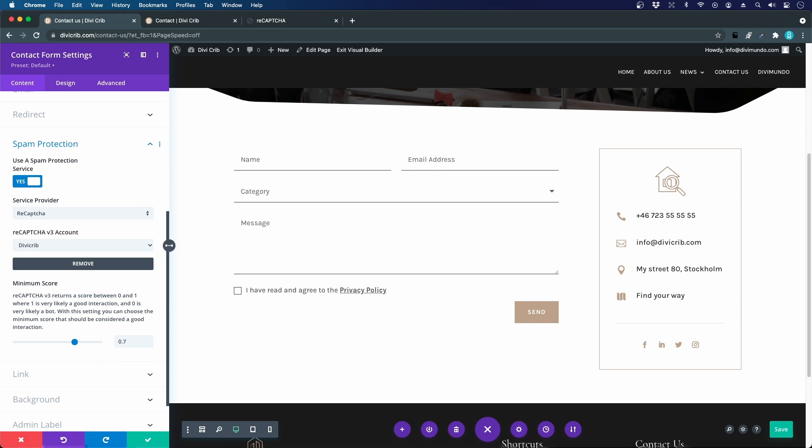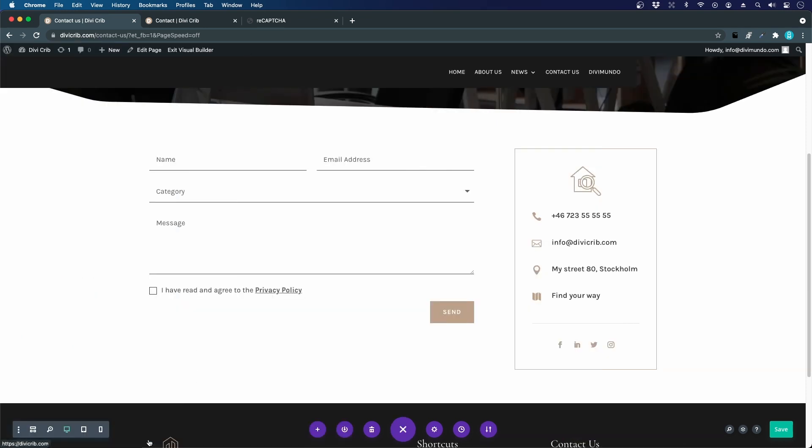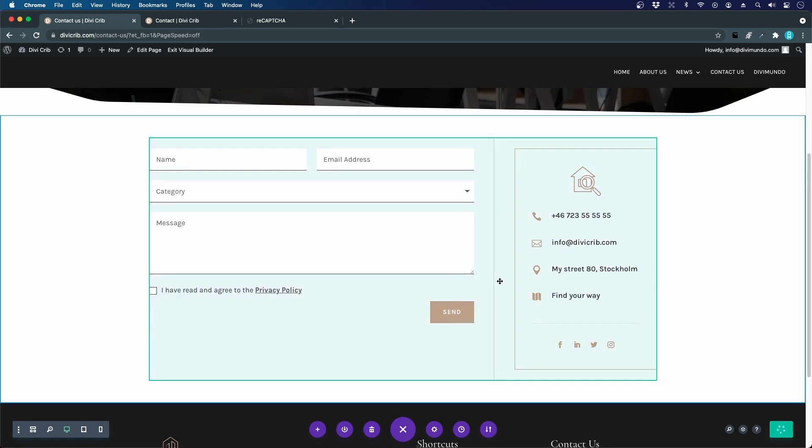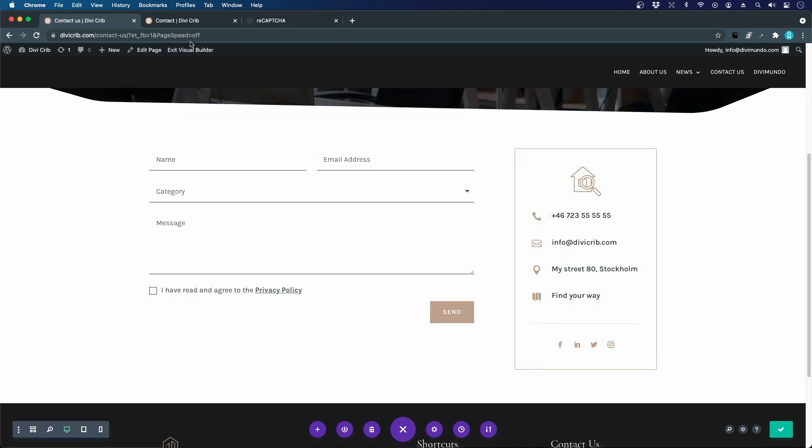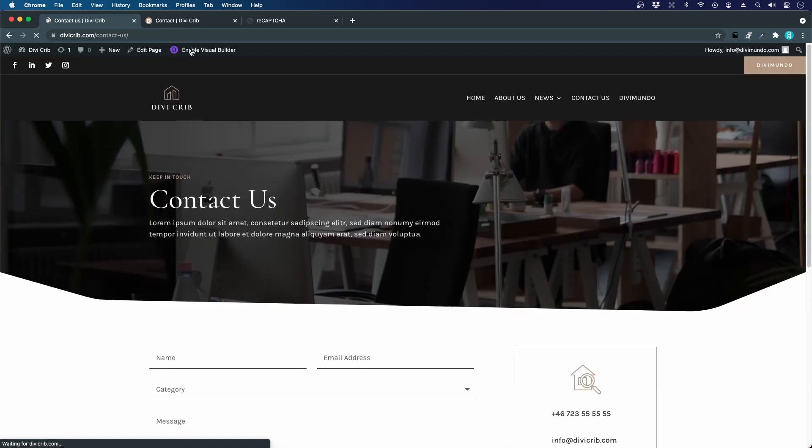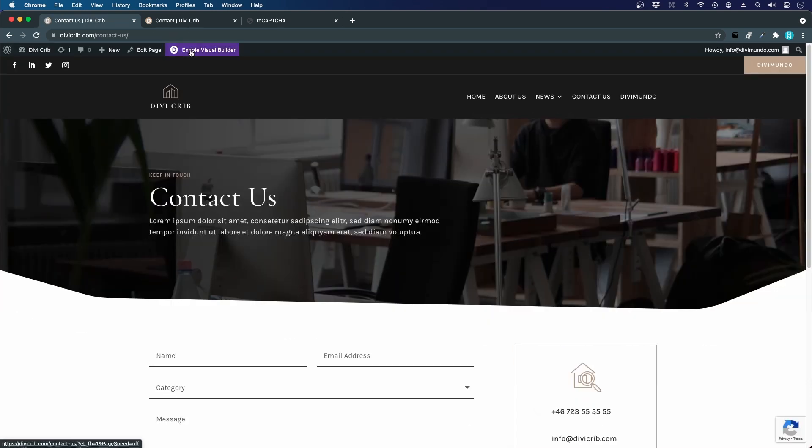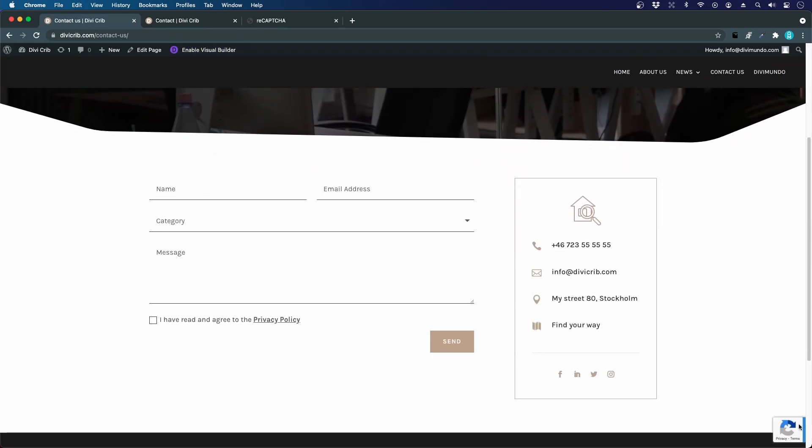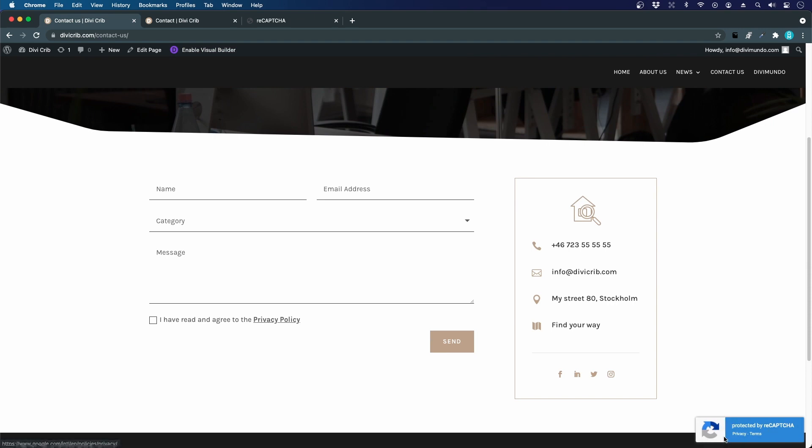Let's hit the green button, save changes, and I will save my edits. If I now exit the visual builder, we can see that we have a Google reCAPTCHA badge down to the right. This means that everything is working fine with our keys and our domain.